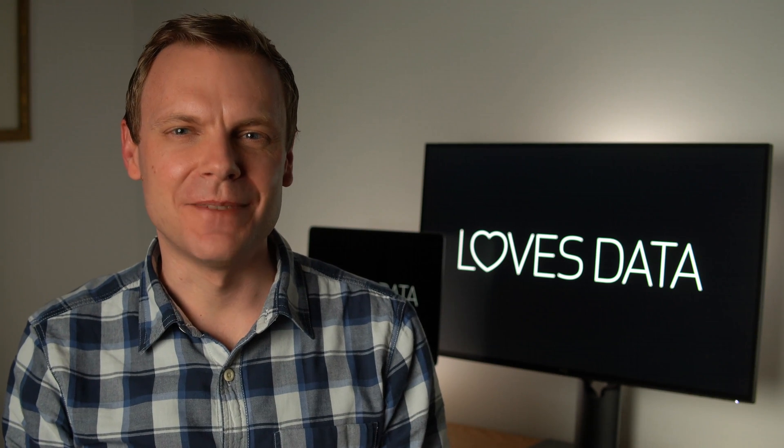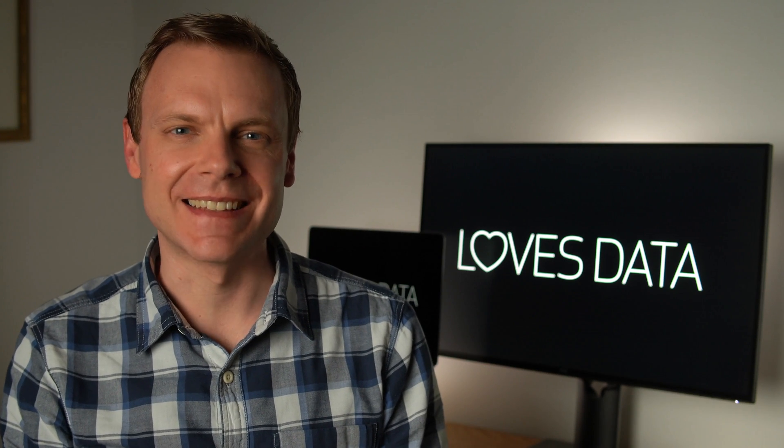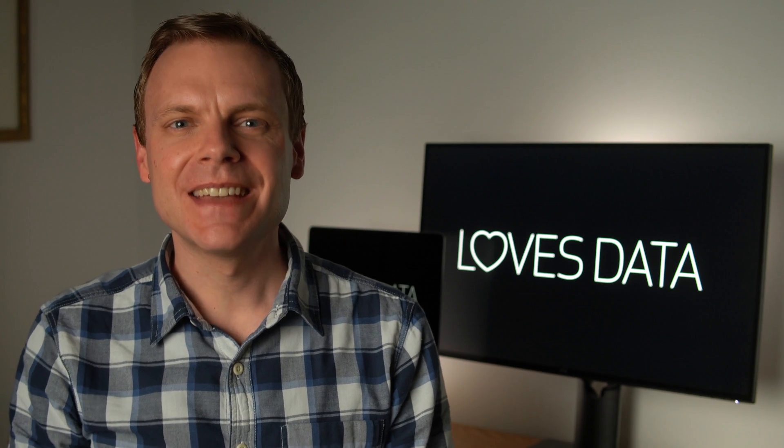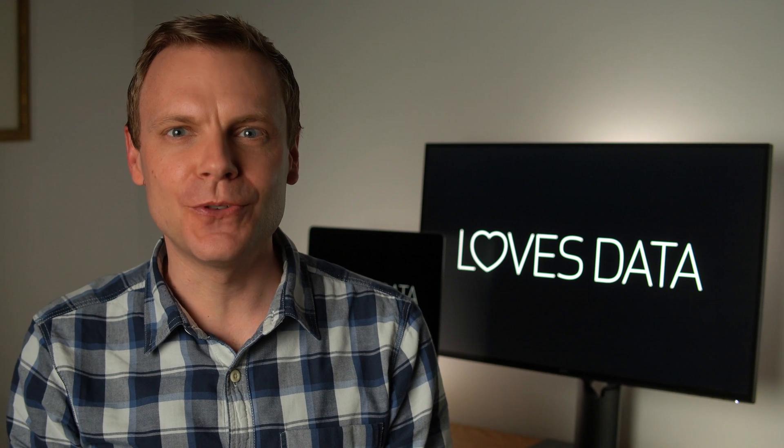Hey there, Benjamin from Loves Data here, welcome to my Insiders Update. Today I'm sharing a brief update with you and I'm going to focus on Google Ads.